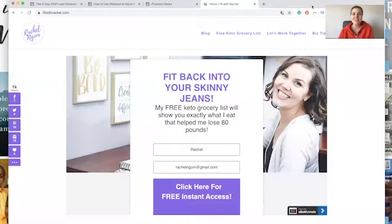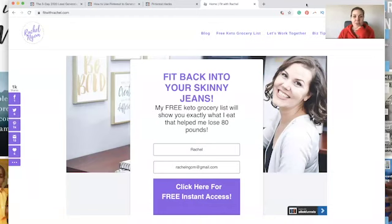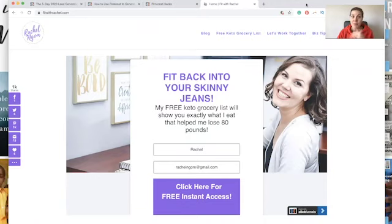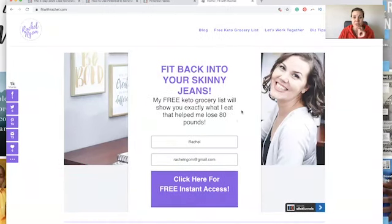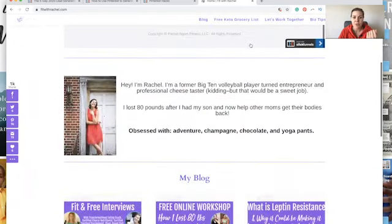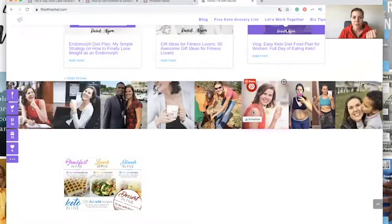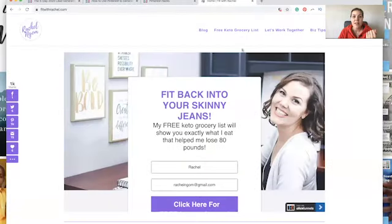This is actually my fitness blog from back in the day. We built this email list to well over 20,000, probably closer to 30,000. This email list is still growing from Pinterest and all the content that we've created. Here's an example of one of the things that we've done — we have our free keto grocery list, a PDF that I created in Canva. We have a bunch of other freebies and other stuff on this blog too.